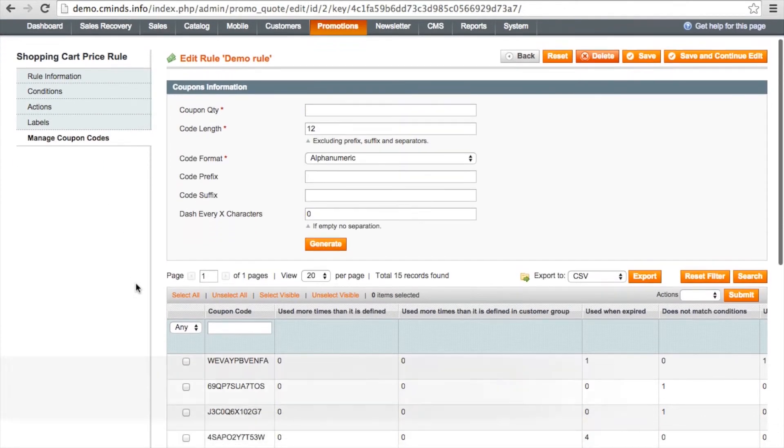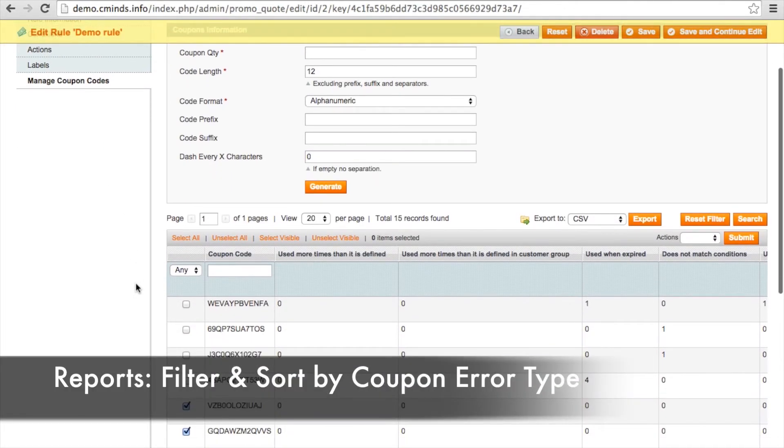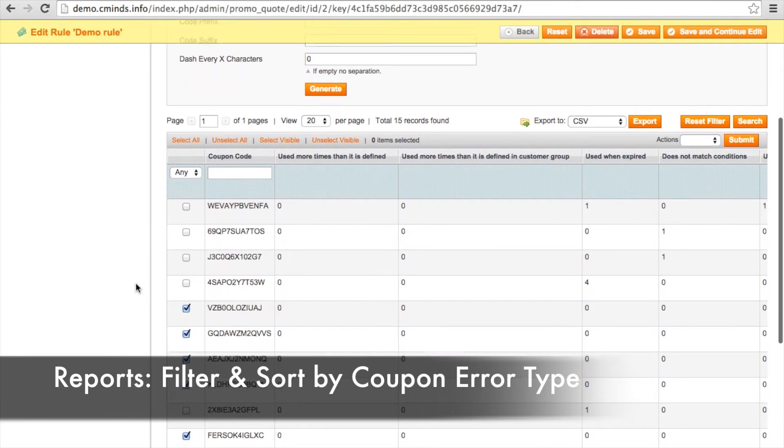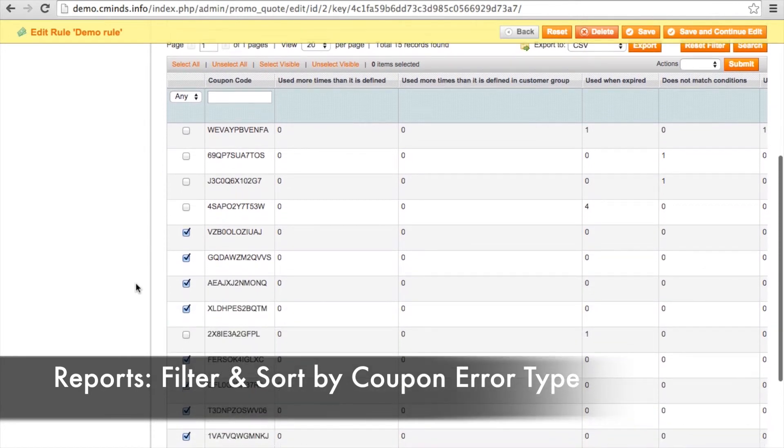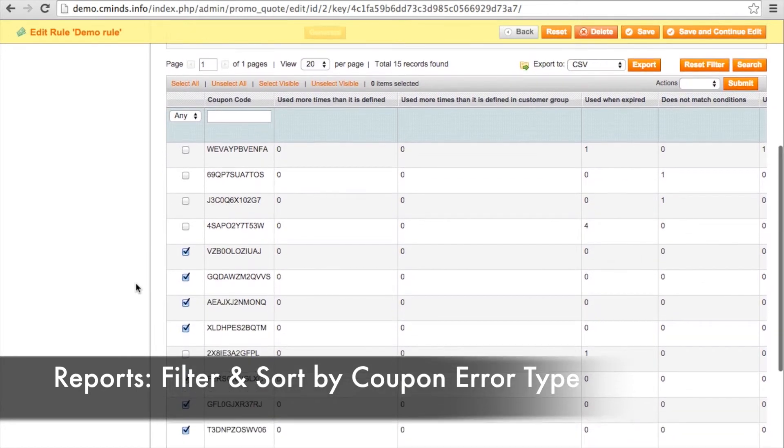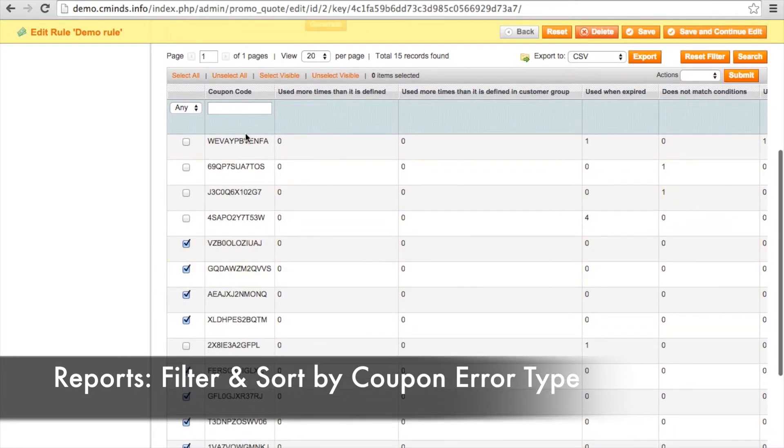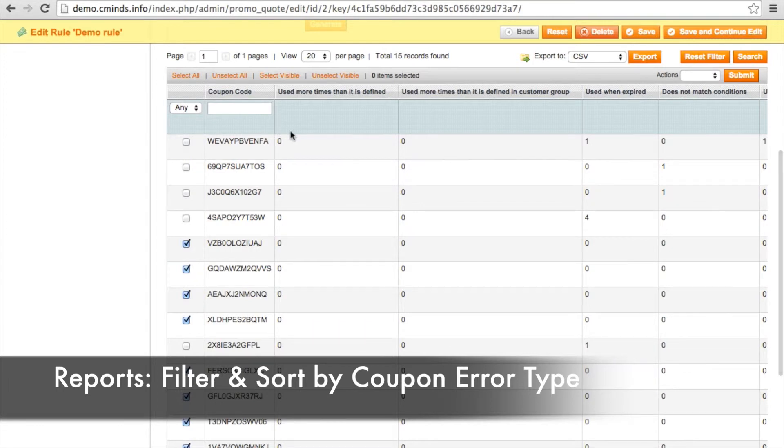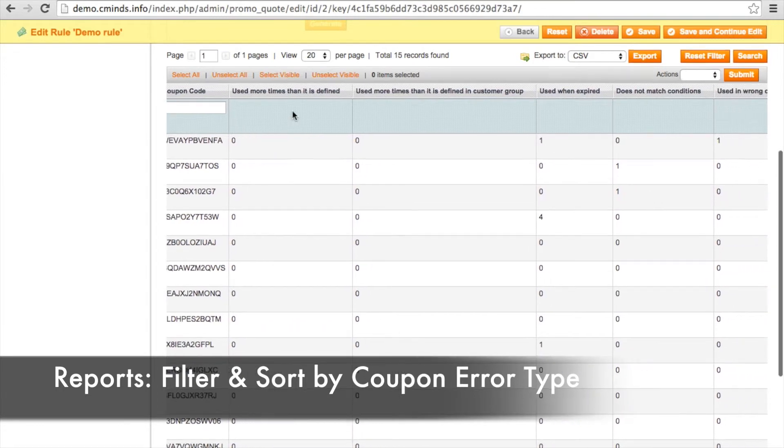So here you have a report of all of your coupon codes. And when you've installed this extension, you also have the added fields that tells you why the coupon was not applied.